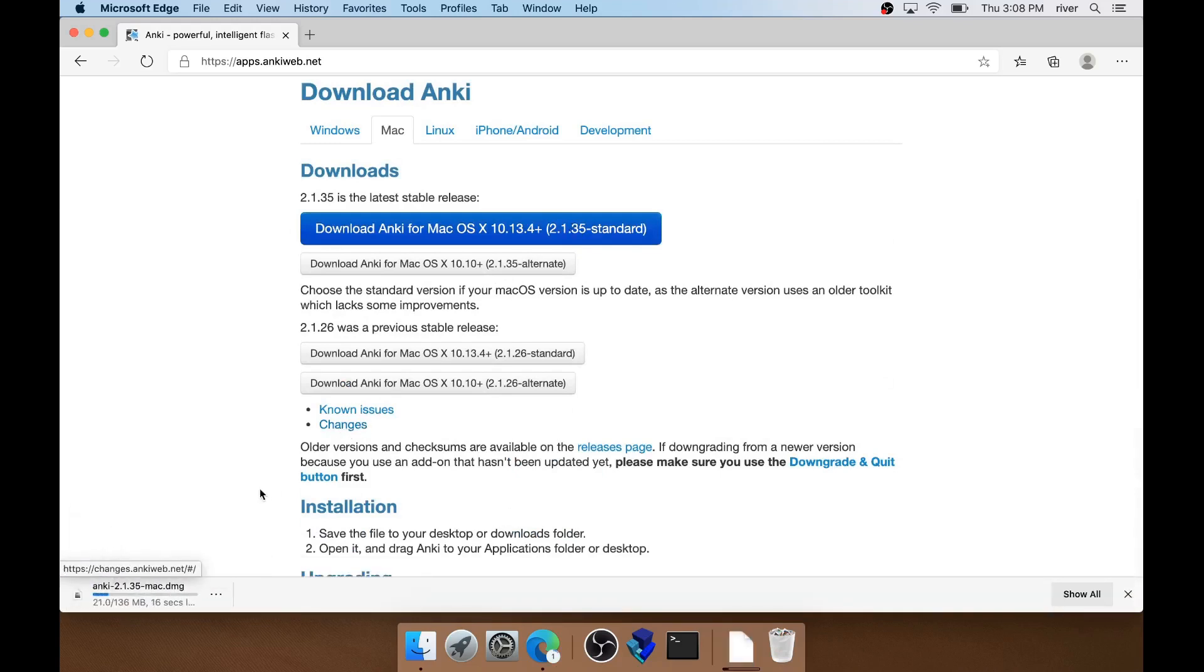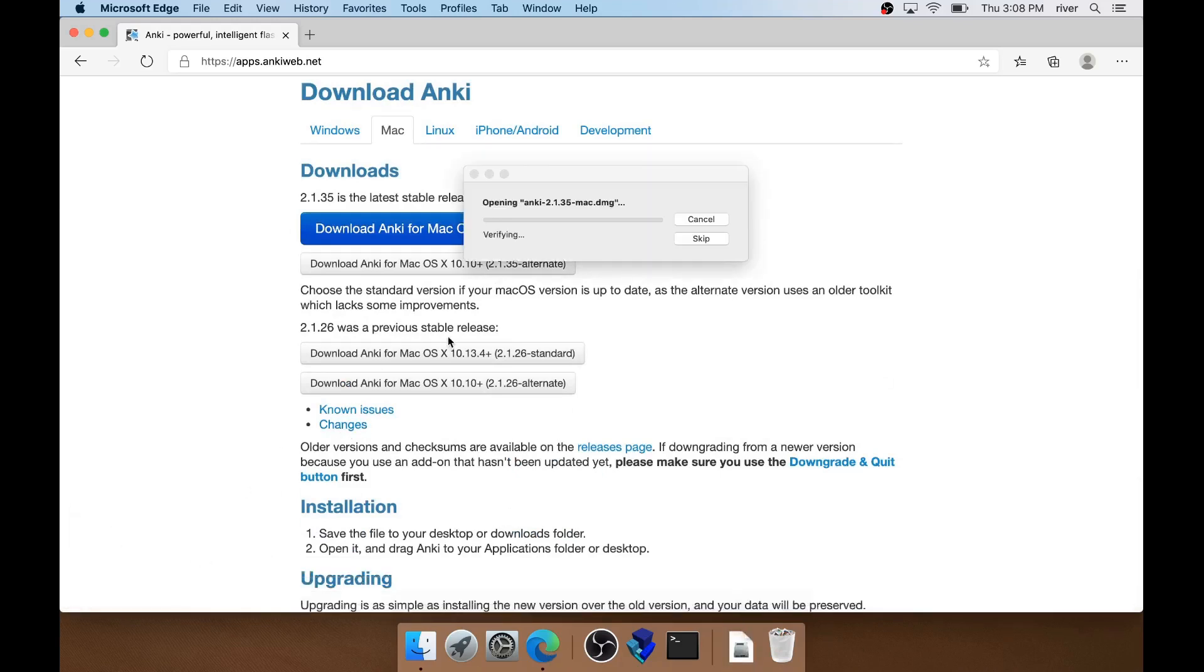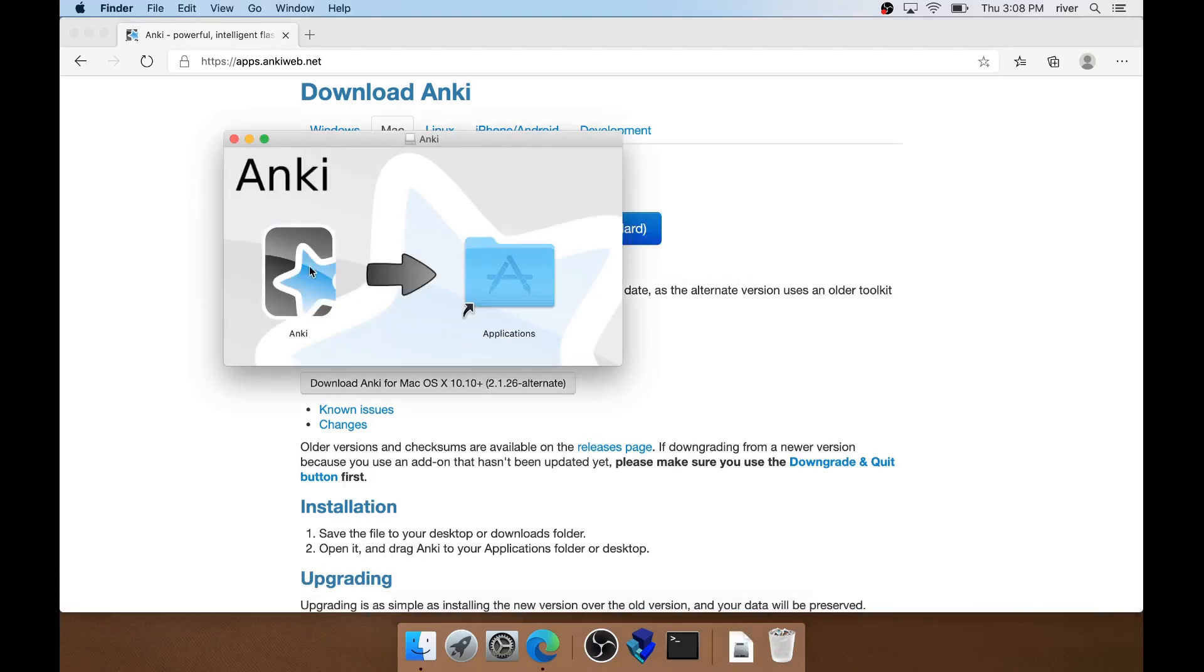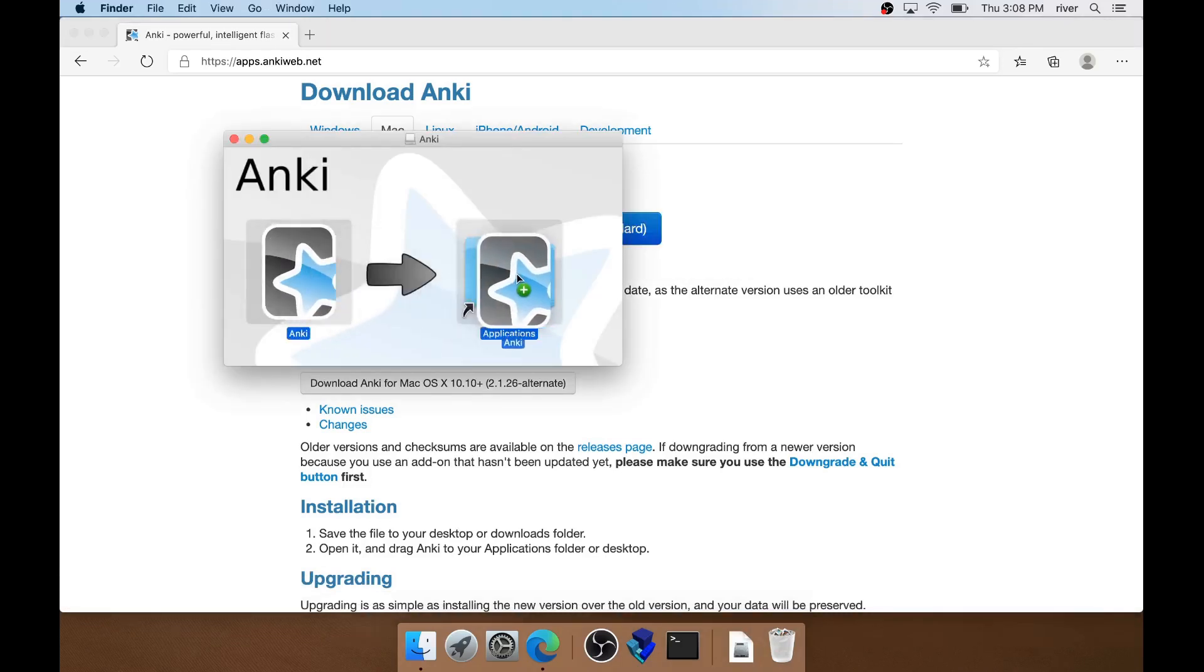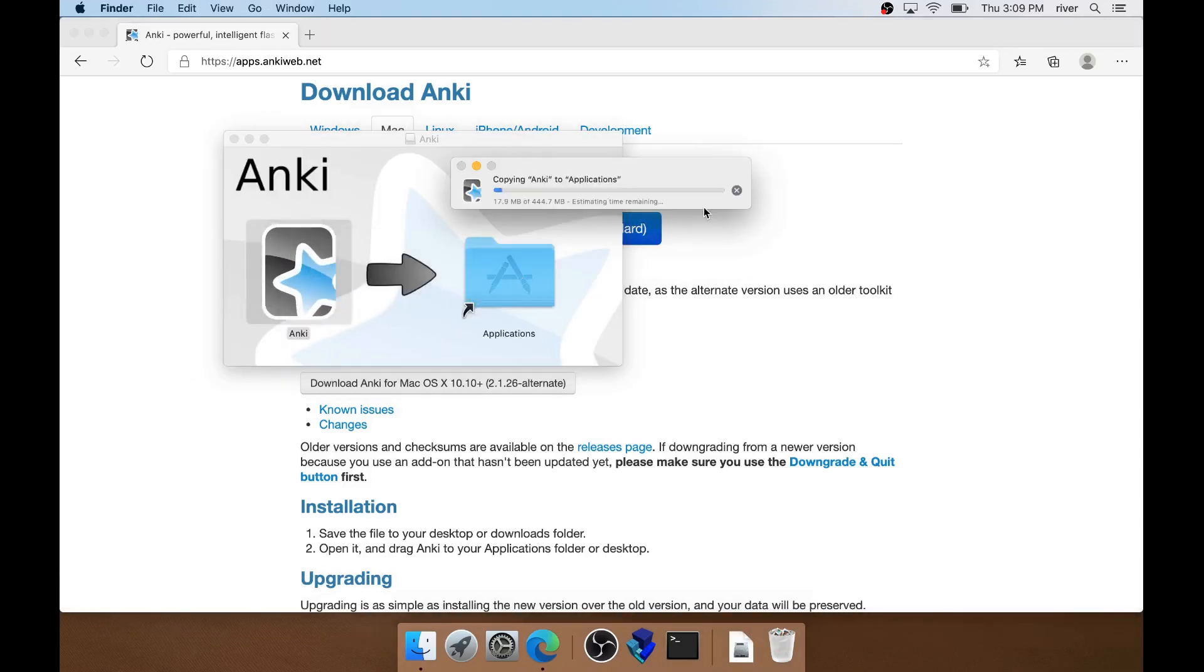For version 2.1.35, the Mac download is currently 136 megs. Once we install that, we get an install directory of just over 440 megs. That's way too much for the actual logic of a flashcard program, and it's not like there are videos or other media that come with it, so the rest must be libraries.